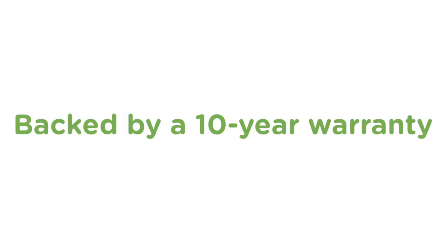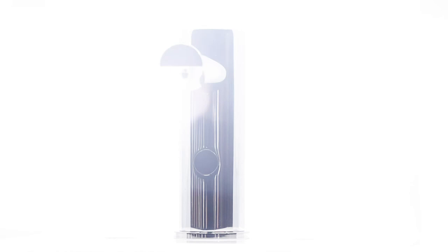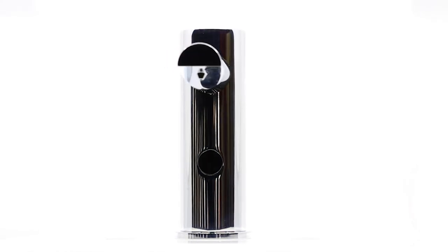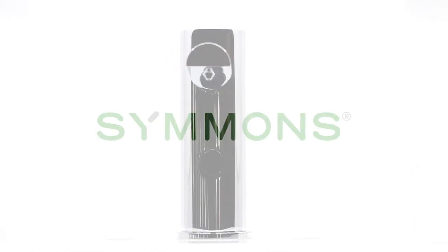And to top it all off, the Dia Soap Dispenser with ActiveSense is covered by the Simmons 10-year commercial warranty. The Dia Soap Dispenser with touchless ActiveSense technology from Simmons.